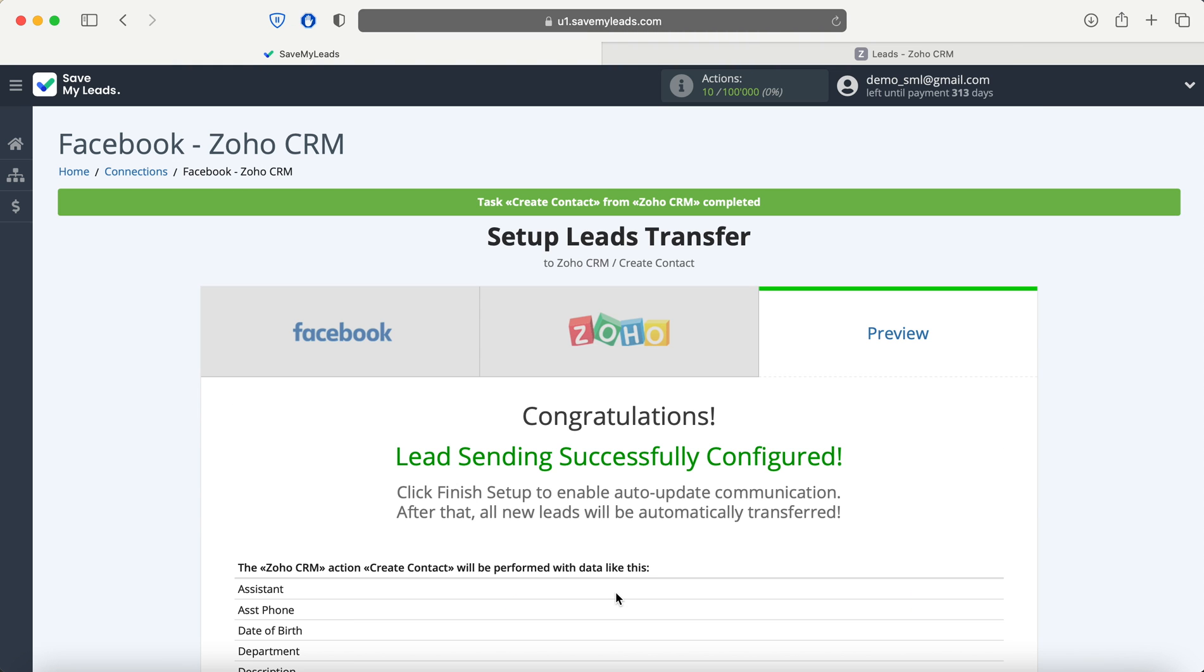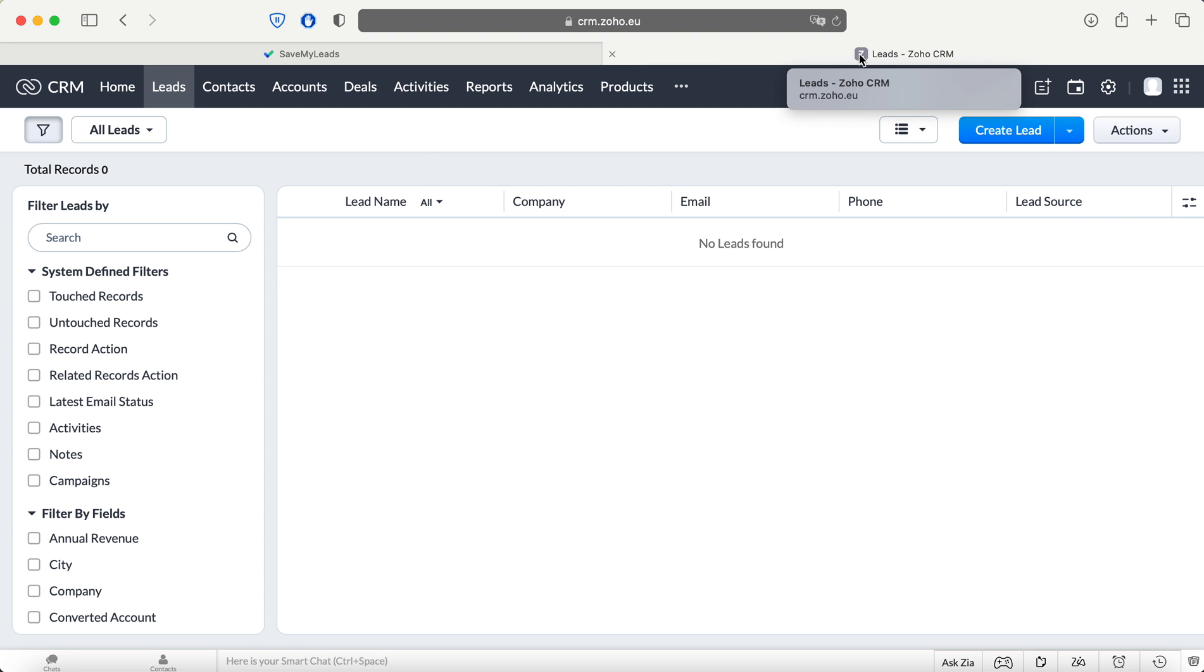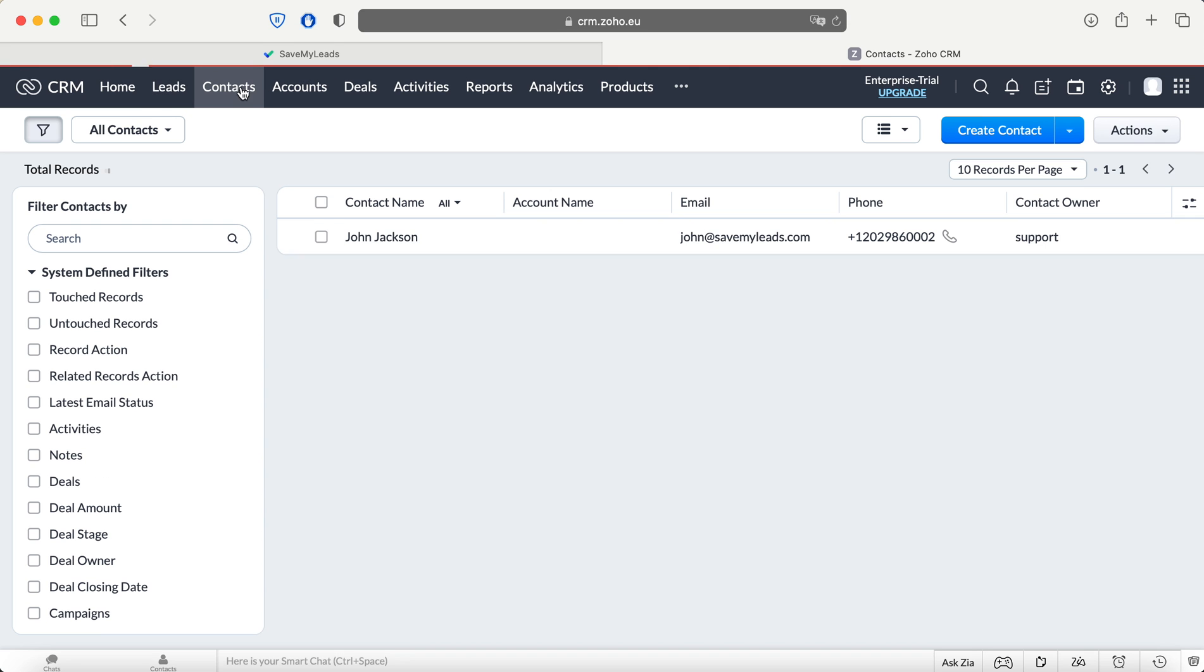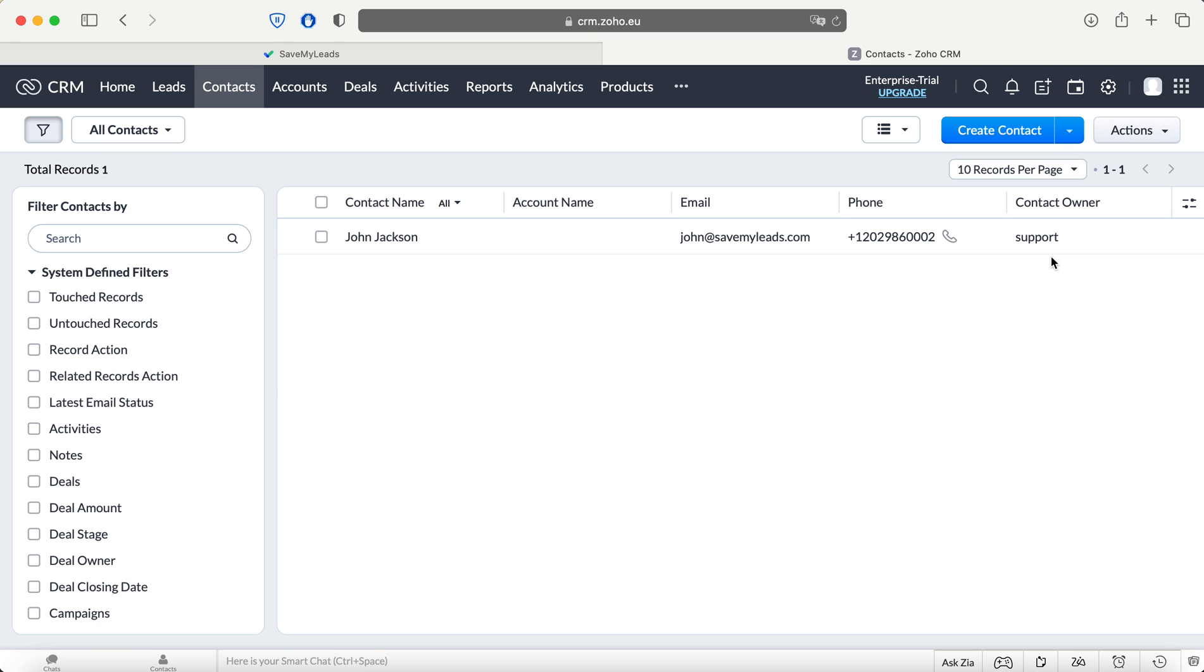After successful sending, go to your Zoho CRM account and check the result. If everything suits you, return to the Save My Leads service and complete the setup.